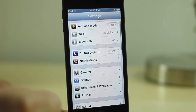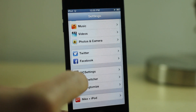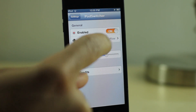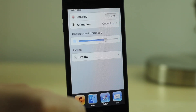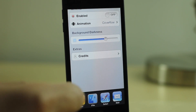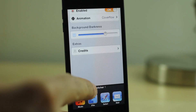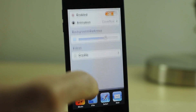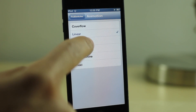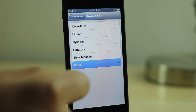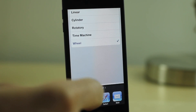There are some animations I talked about earlier. If you go into your settings app in the PodSwitcher section you can find some of those settings. There's a kill switch — if you disable that it immediately, no respring required, disables or re-enables PodSwitcher. And for animations there are about six: cover flow, linear, cylinder, rotary, time machine, and wheel.